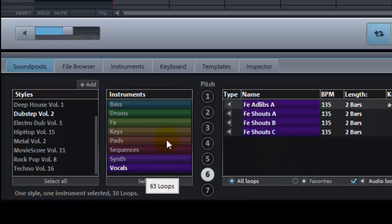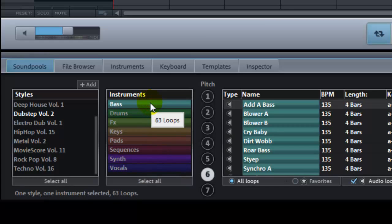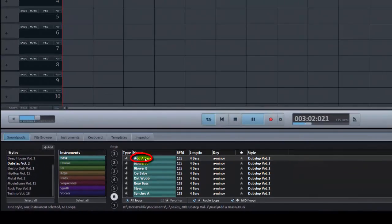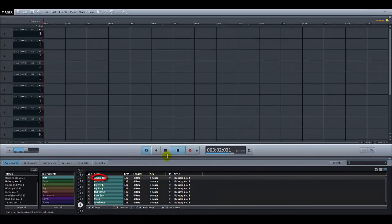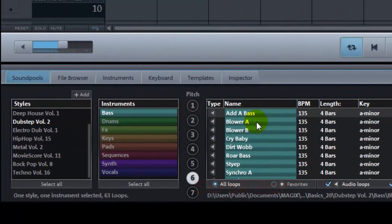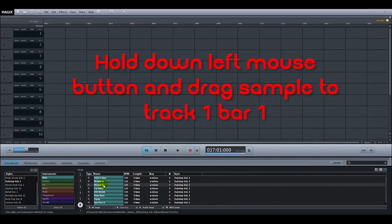Every style has bass so let's start there. To hear a sample or instrument just click on it once with the mouse. The sounds will keep playing until you click on it again or click on another. Don't forget to use the scroll bar on the far right hand side to discover more sounds. Don't just choose the first one you like but spend some time listening and comparing them. Remember this is the introduction to your song and we want to keep it simple. When you've decided which bass sample to use, hold down the left mouse button and drag it to track one on the top left part of the screen starting at bar number one.